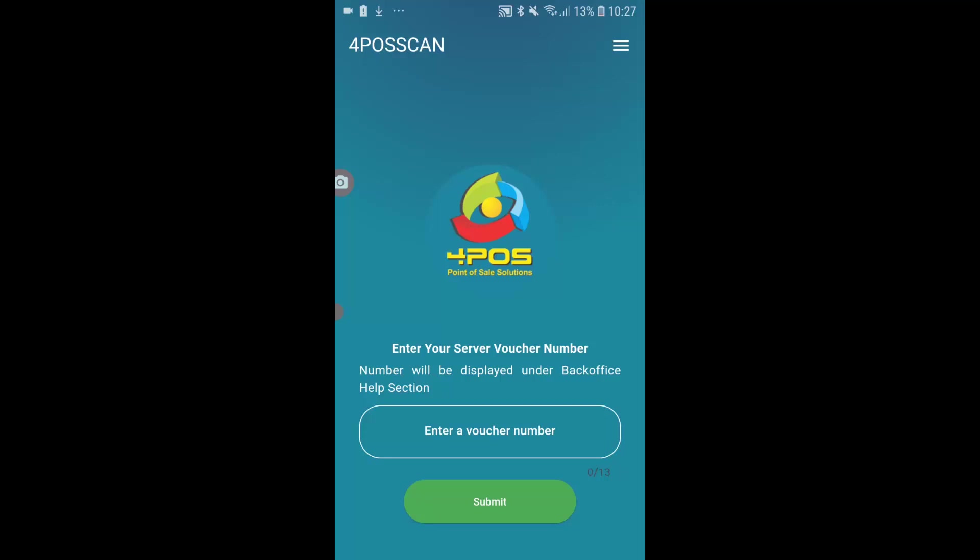For now it's asking me for the voucher number. I will find my voucher number in my back office. So maybe let's just stop at this point. It's critical to understand that the app cannot work on its own.